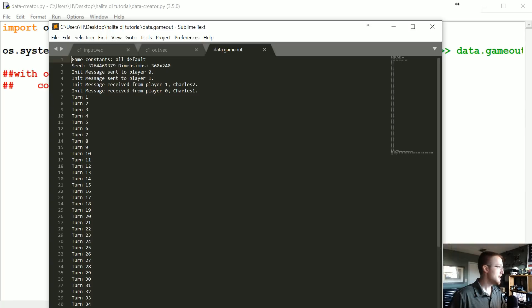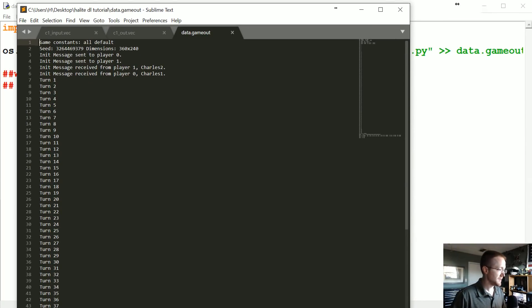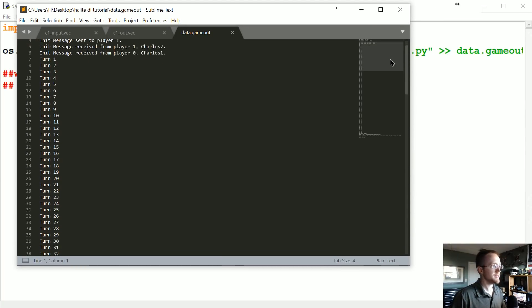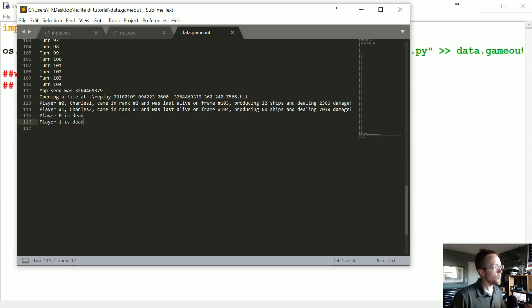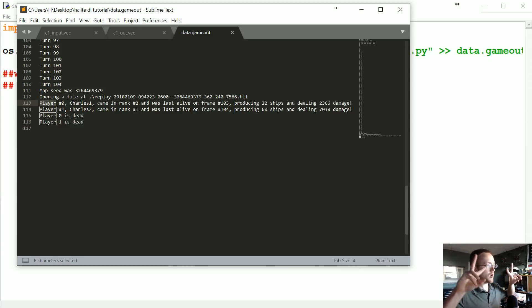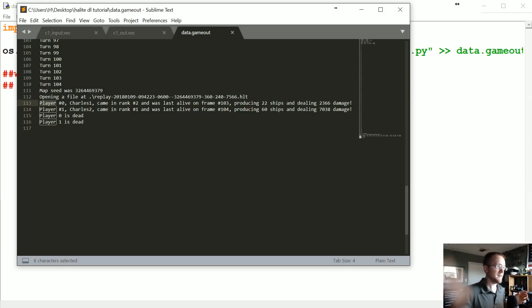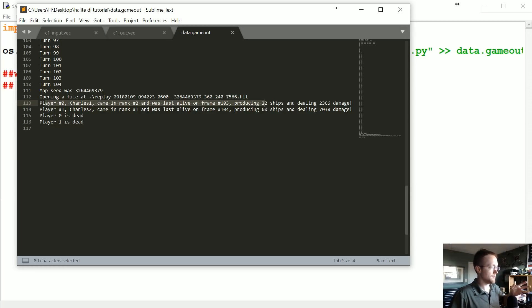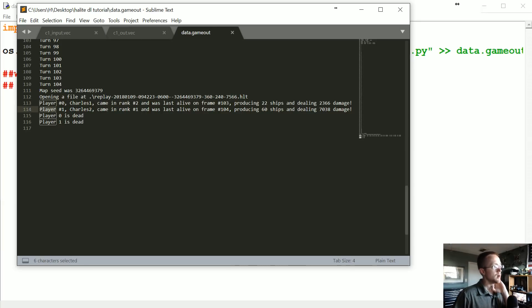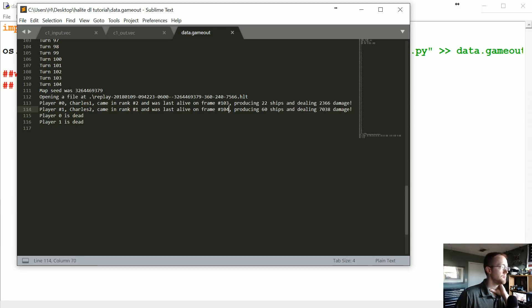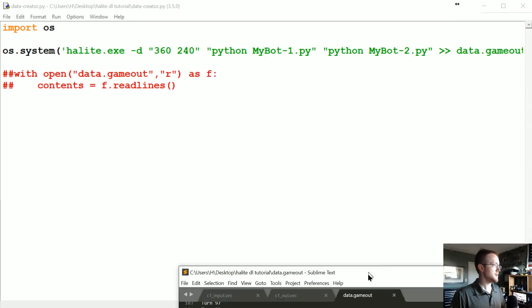Data.gameout, here we go. So here's an example of the game out file, so it's exactly what you see in your console. But as you can see here, these are the lines that we're after. So readlines is going to read by new lines, so this would be the last line, so negative one, negative two, negative three, negative four. So player one is going to be whatever contents negative four is. The second player or player number one is going to be negative three. And then from here we can parse what rank did they get. You could say how many frames they got through, how many ships did they produce, and how much damage did they deal. We can grab all that data, so we can just parse it.